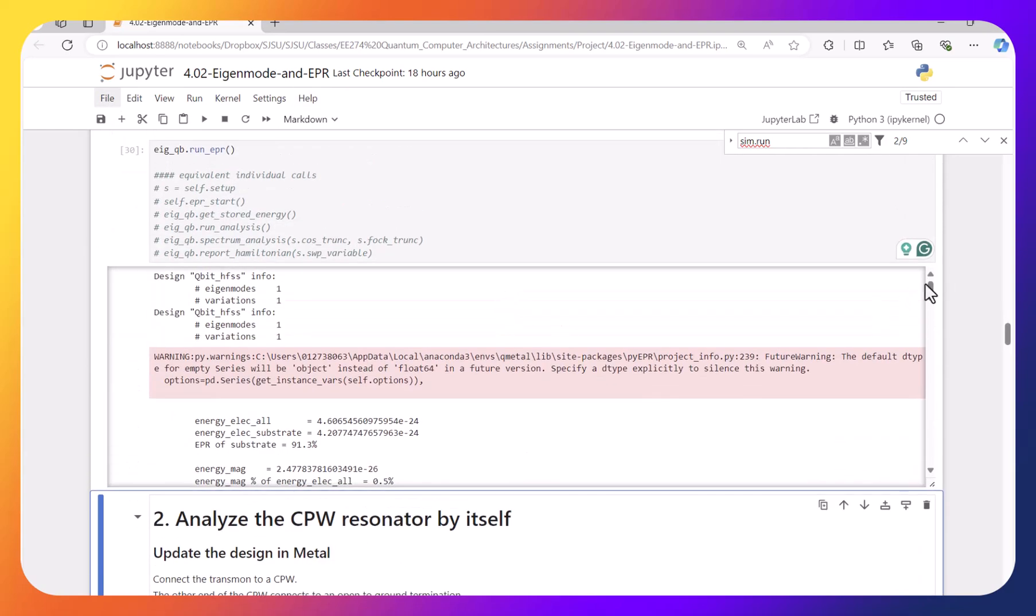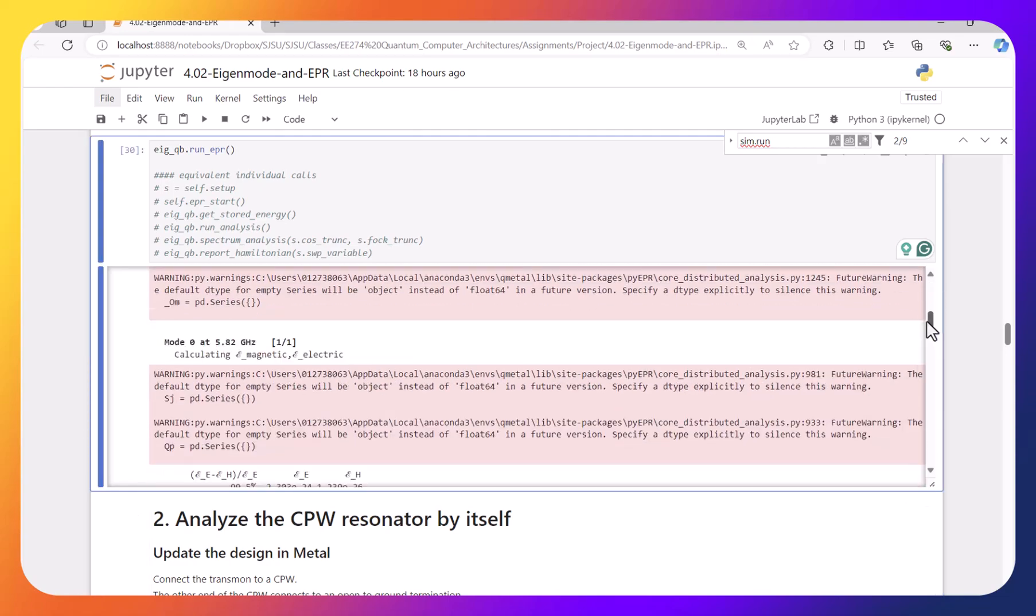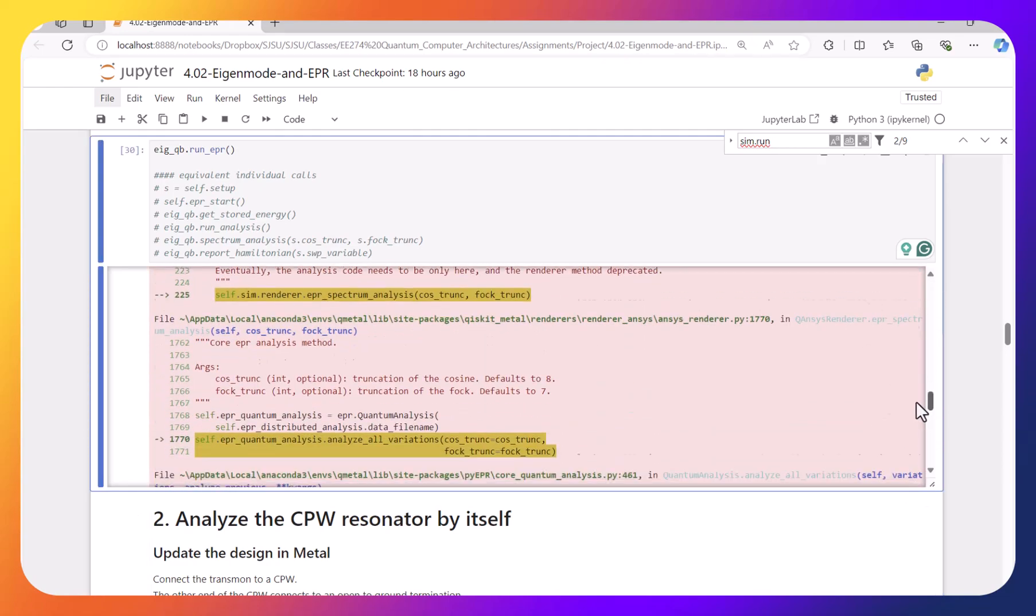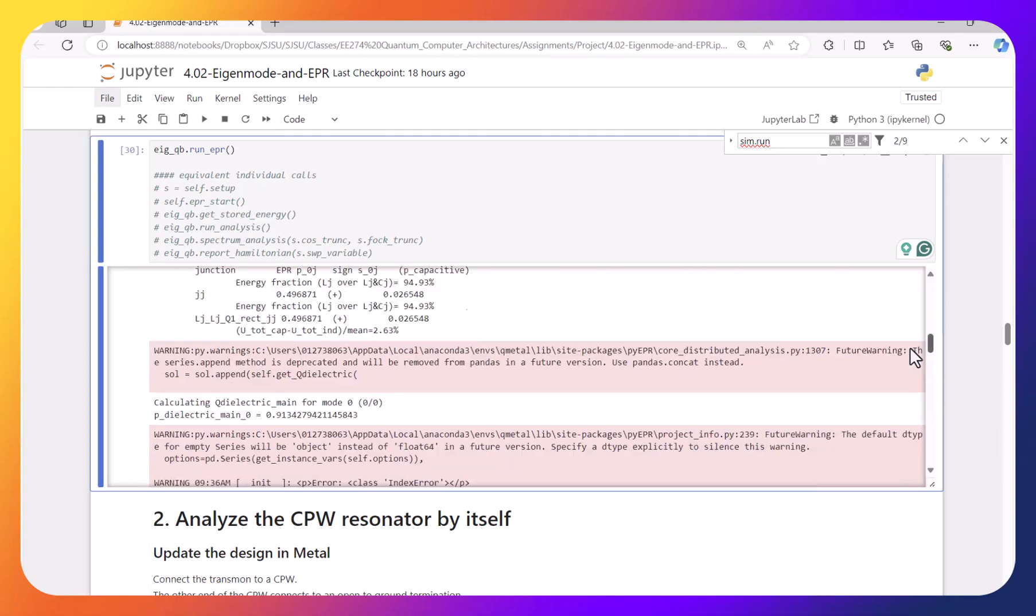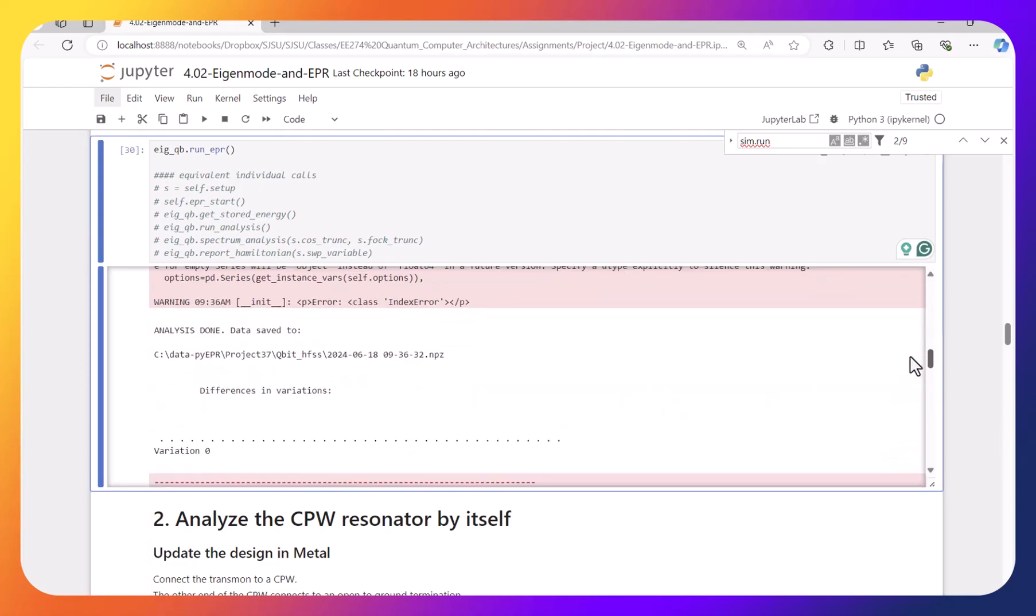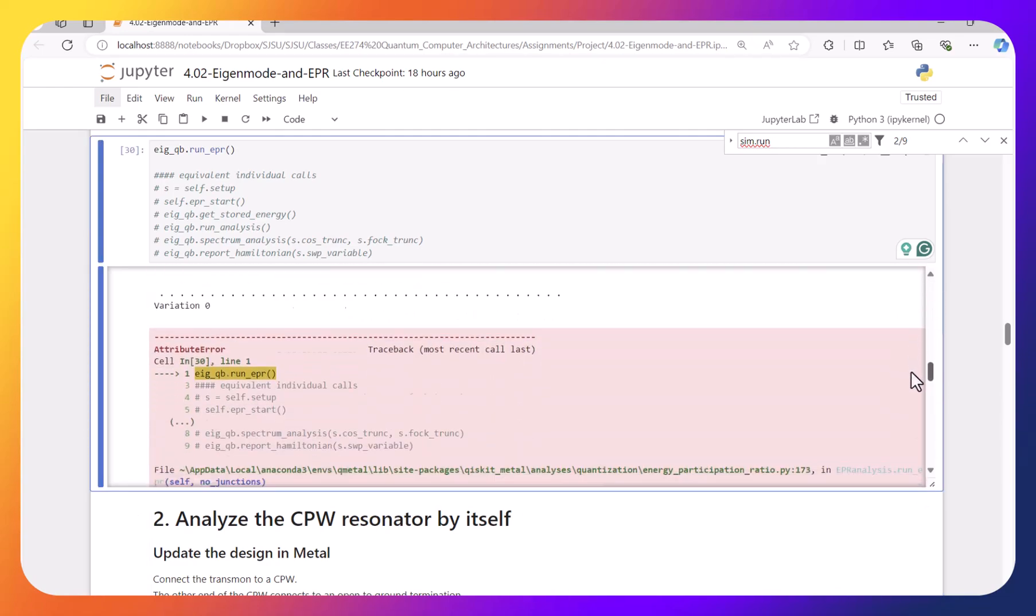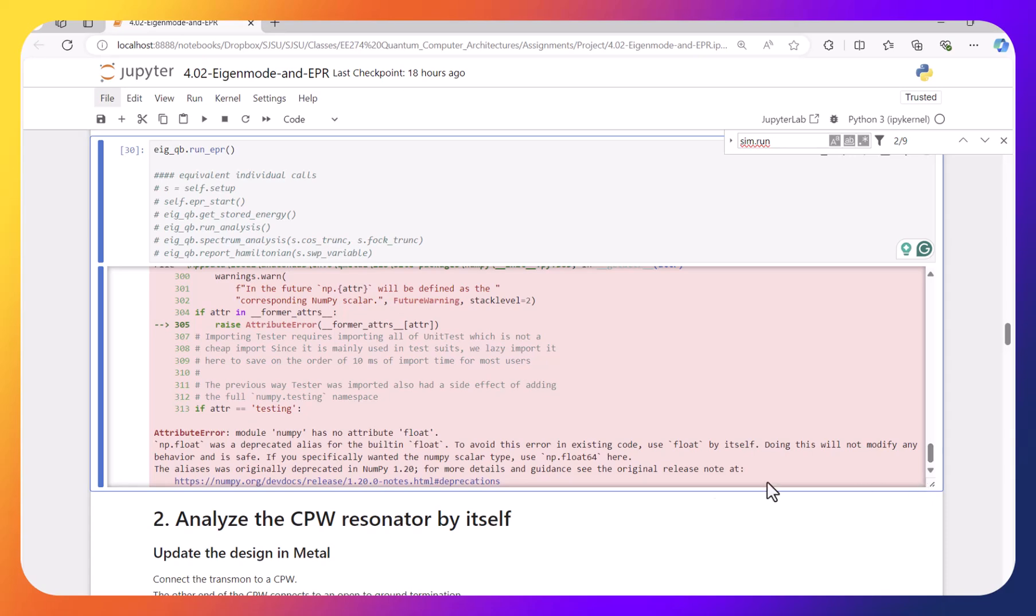So now it is running. But then eventually you see that when you try to do some calculation, it runs into this problem.